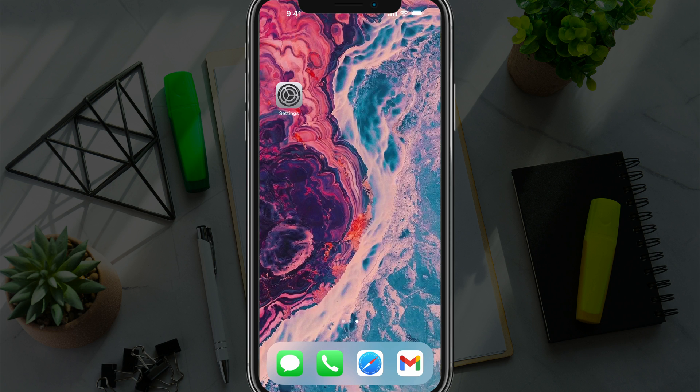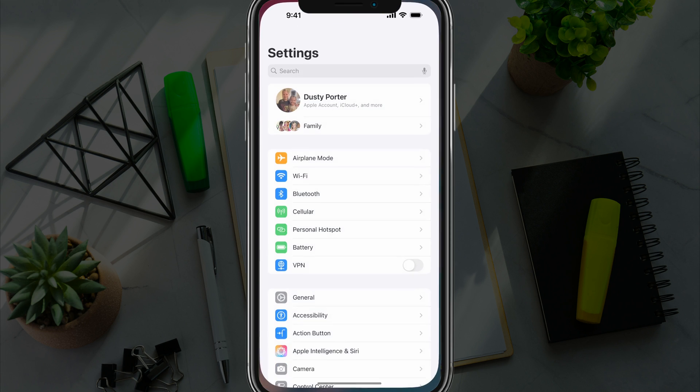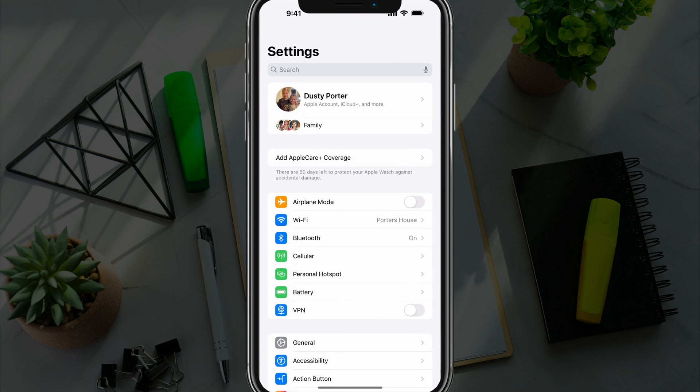In this video tutorial, I am going to show you how to completely and permanently delete your Apple ID account. First things first, you need to go to your iOS device where the Apple ID is logged in.